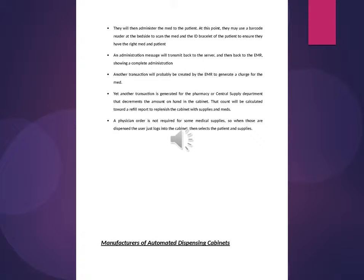They will then administer the med to the patient. They may use a barcode reader at the bedside to scan the med and the ID bracelet of the patient to ensure they have the right med and patient. An administration message will transmit back to the server and then back to the EMR, showing a complete administration. Another transaction will probably be created by the EMR to generate a charge for the med.